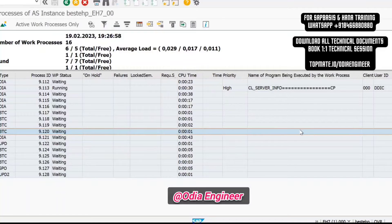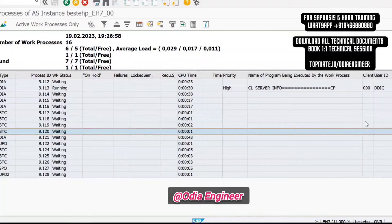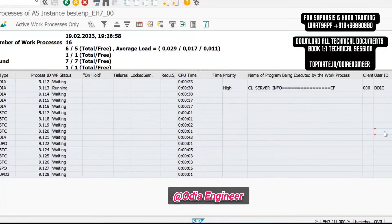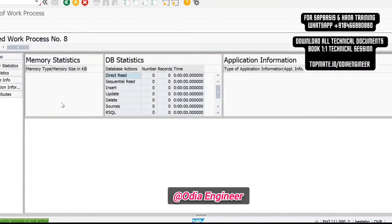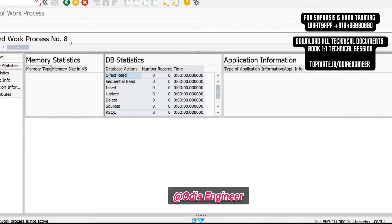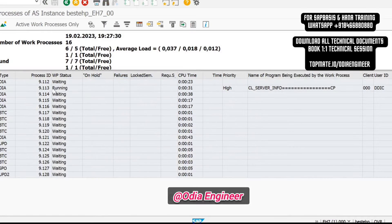Here you will be seeing which program is running in this work process, what action has been taken, in which client, and which user ID is doing it. If you want to know more, just double click on the process ID. When you select the work process number, you can see more details.